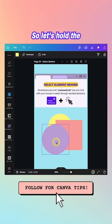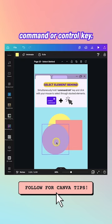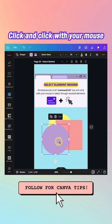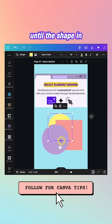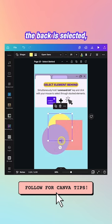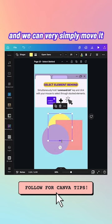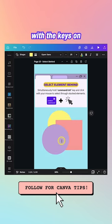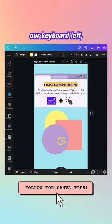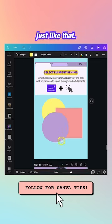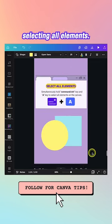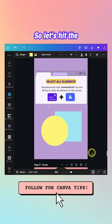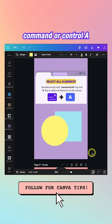The second one: let's say you want to select a shape behind other shapes without moving them. Hold Command or Control and keep clicking with your mouse until the shape in the back is selected, then move it with the arrow keys — left, right, up, and down. Next is selecting all elements with Command or Control A, so you can move the entire section as one unit.